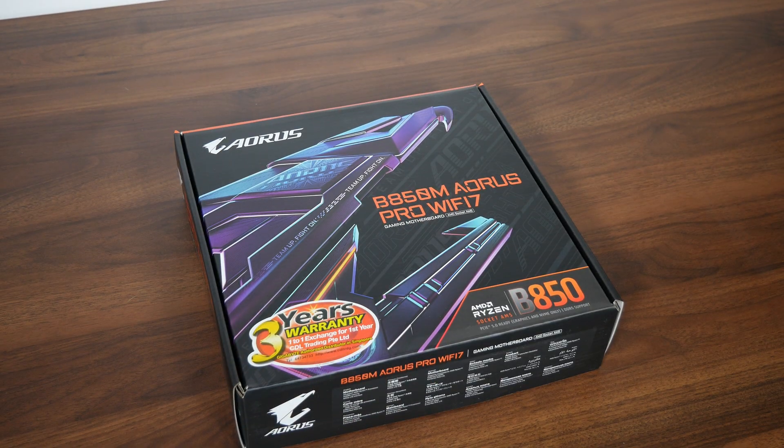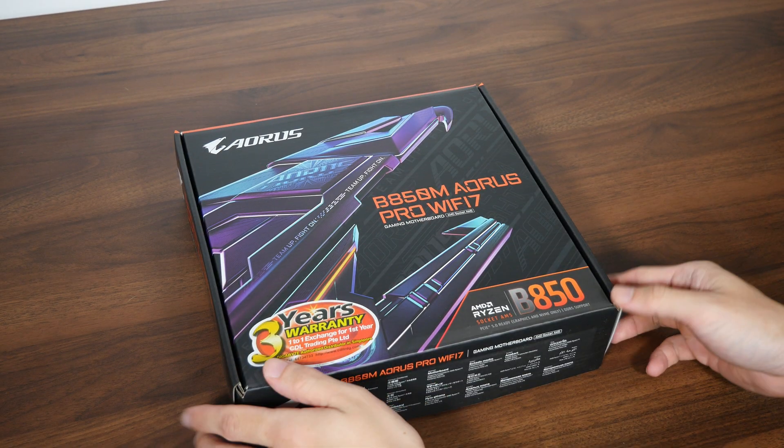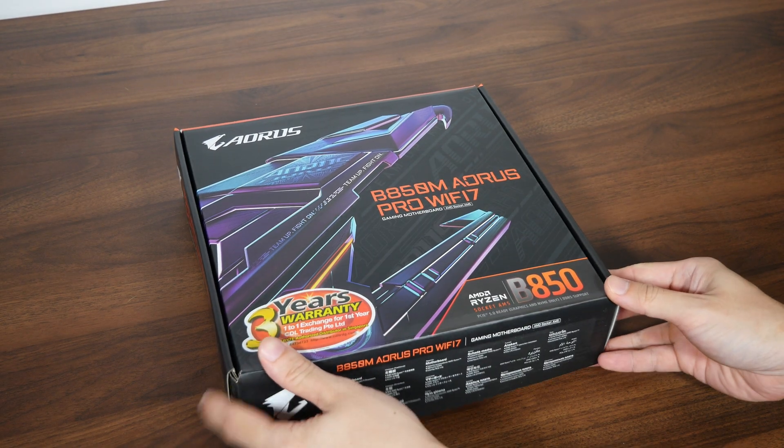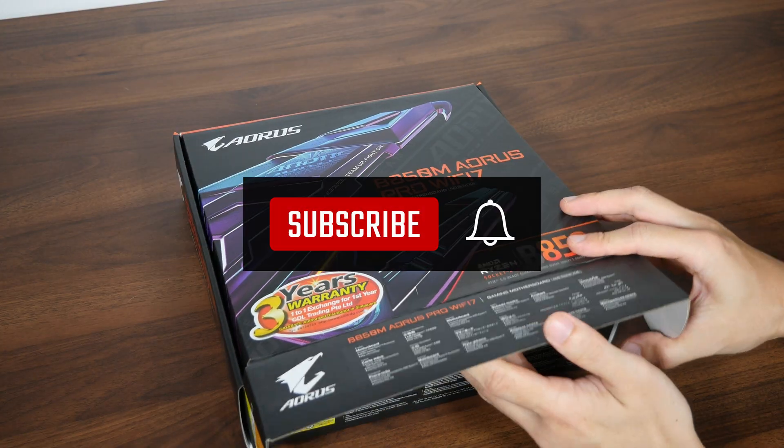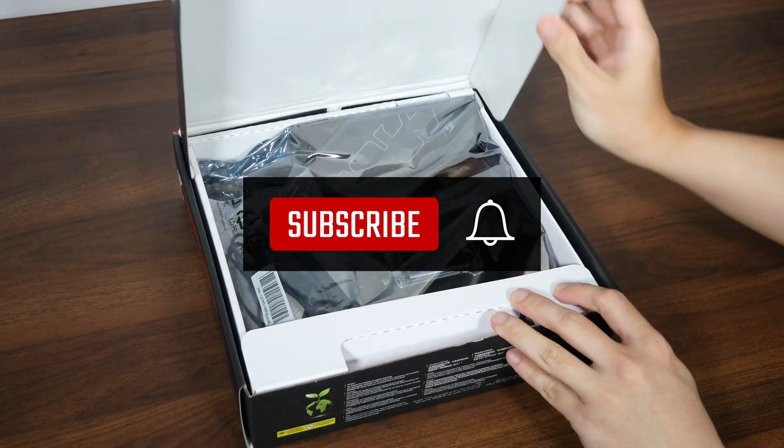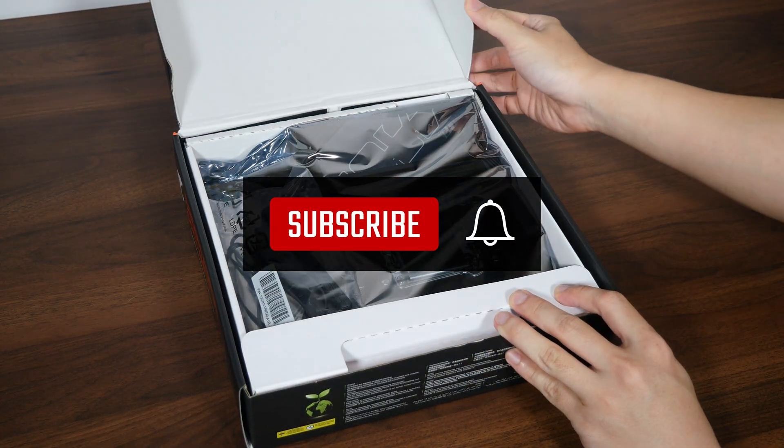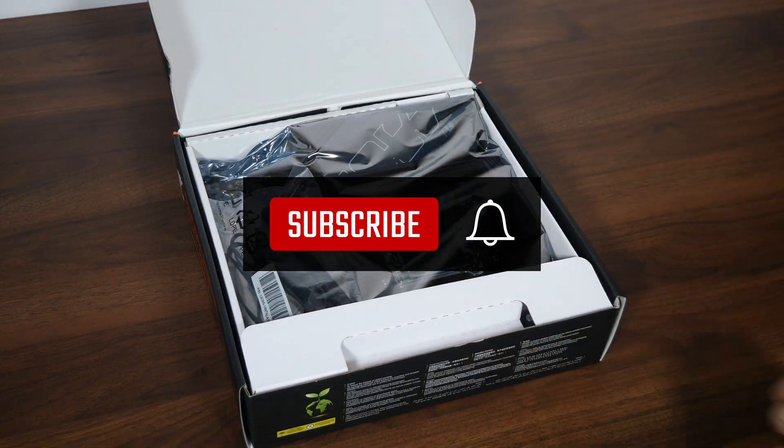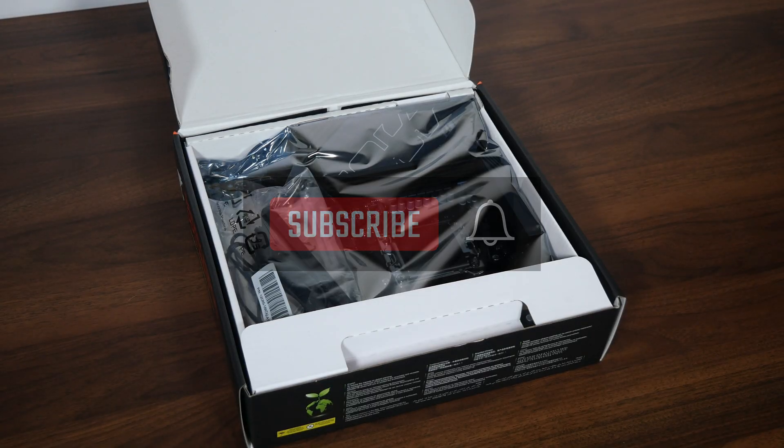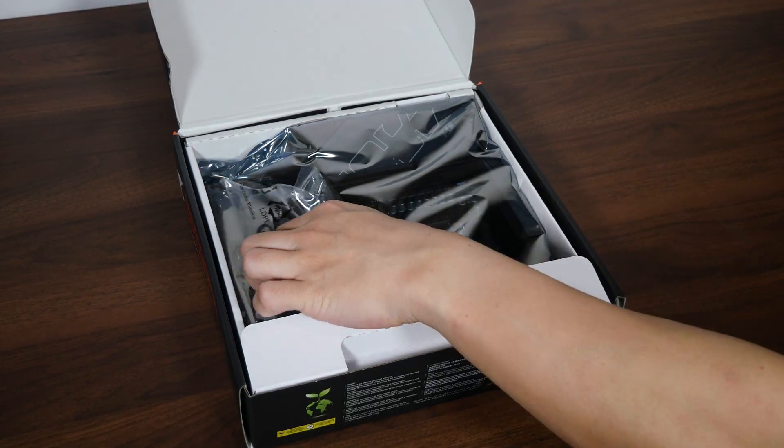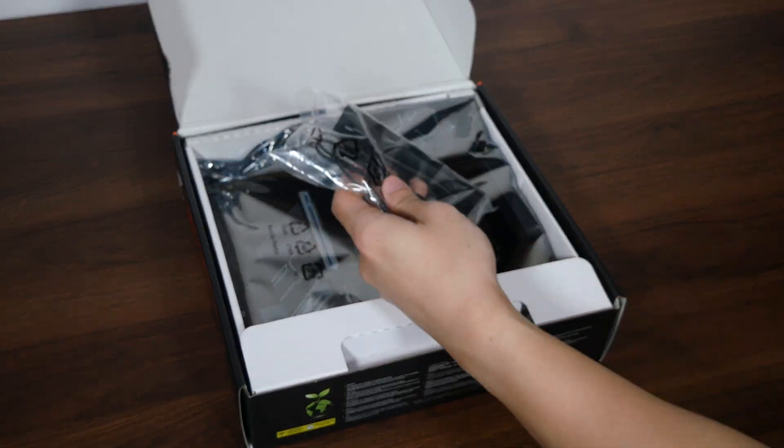On a side note, if you're new to the ALK Tech channel, do consider subscribing so as to keep up to date with the latest product releases in the PC hardware world. With that, let's have a look at the contents of the box.